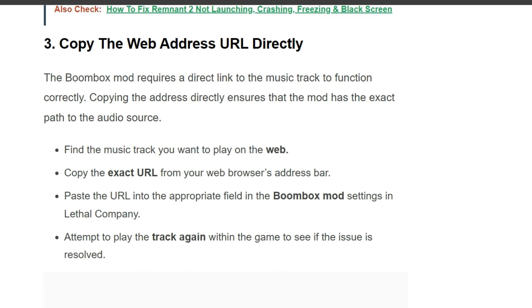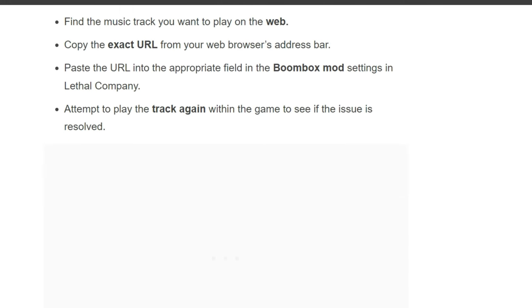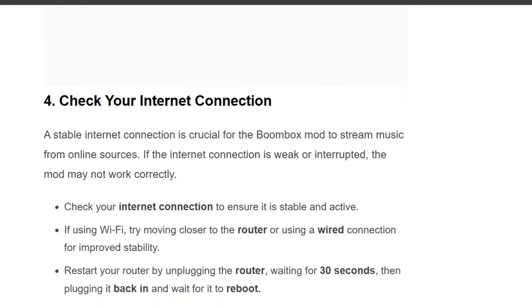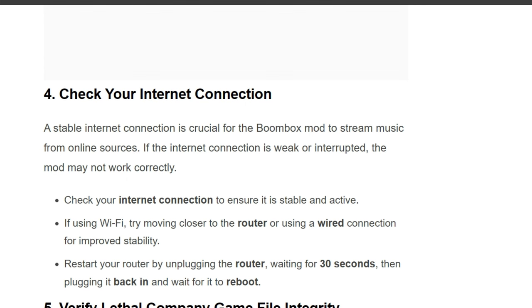Third solution: copy the web address URL directly. The Boombox mod requires a direct link to the music track to function correctly. Find the music track you want to play on the web, copy the exact URL from your web browser's address bar, and paste the URL into the appropriate field in the Boombox mod settings in Lethal Company. Then attempt to play again within the game to see if the issue is resolved.